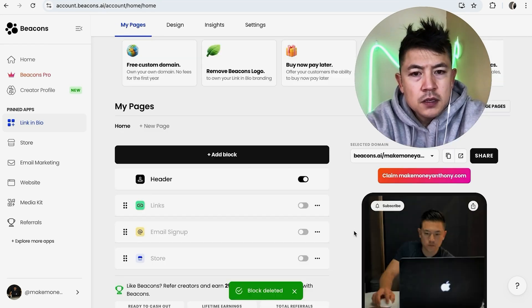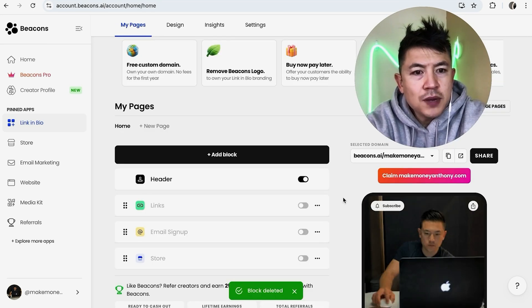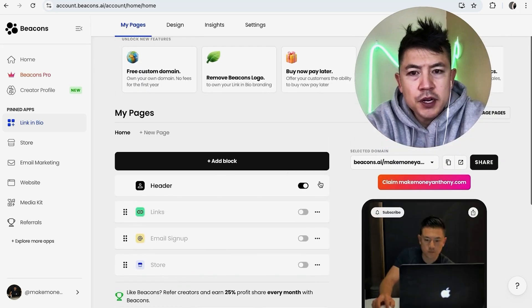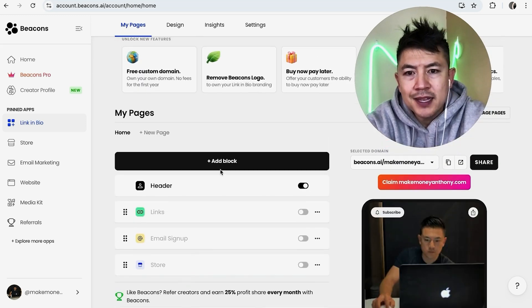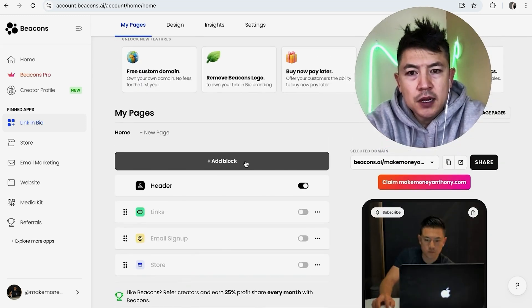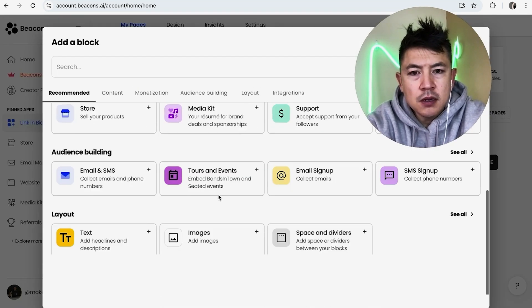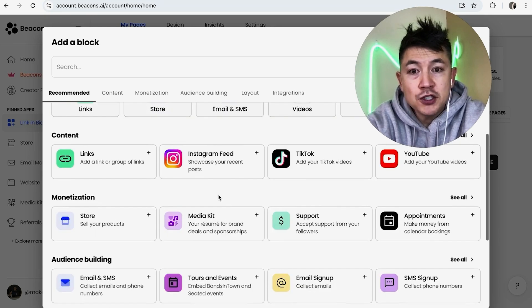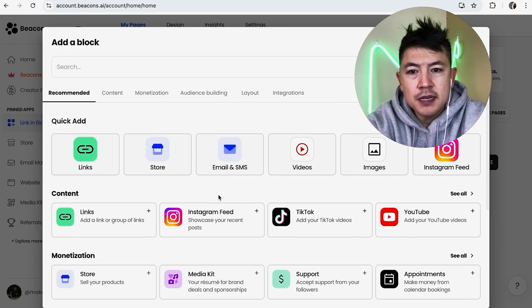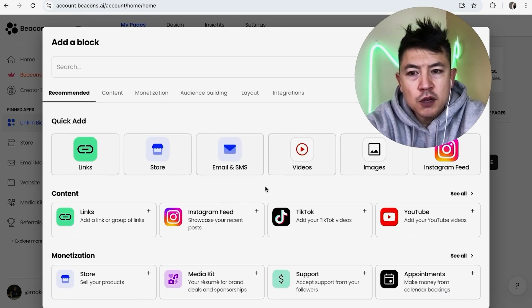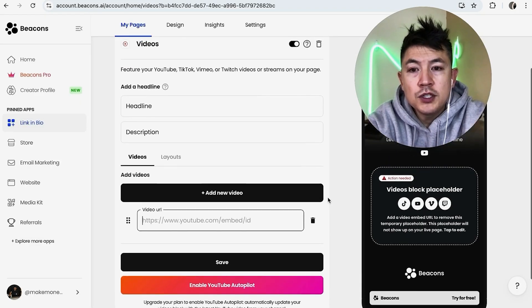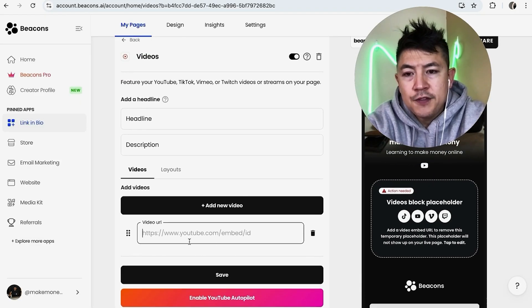So in order to add a video into your link in bio, here on the left you're going to add a new block by clicking on this black button. Once you do that, you can see all the different features you can add into your link in bio, but you want to look for this one right here called Video.